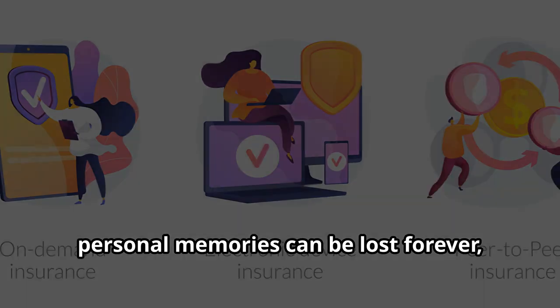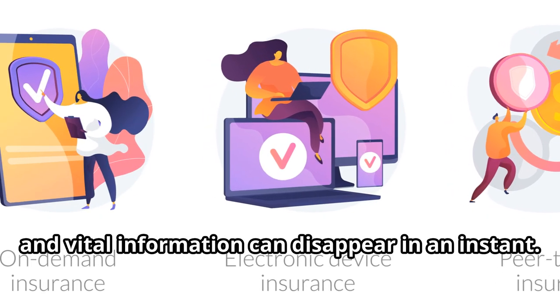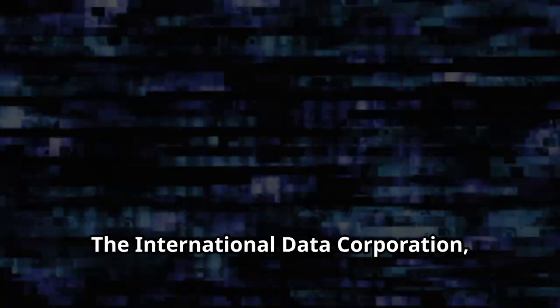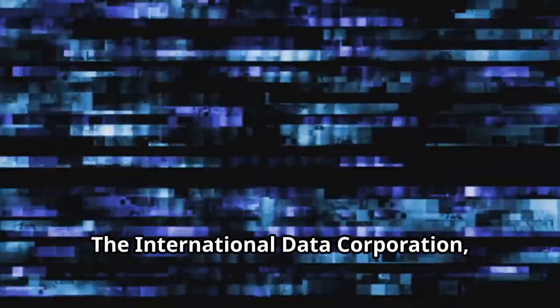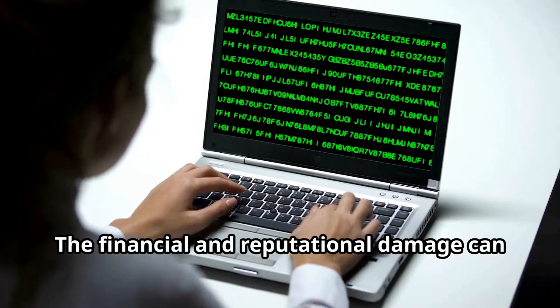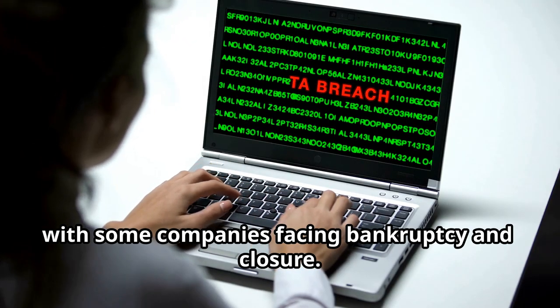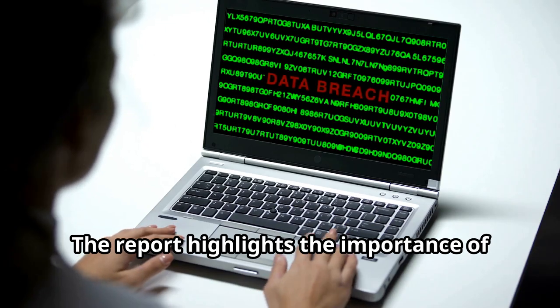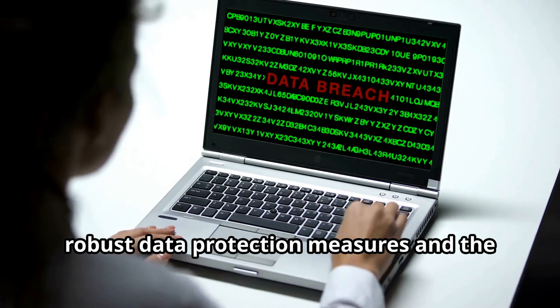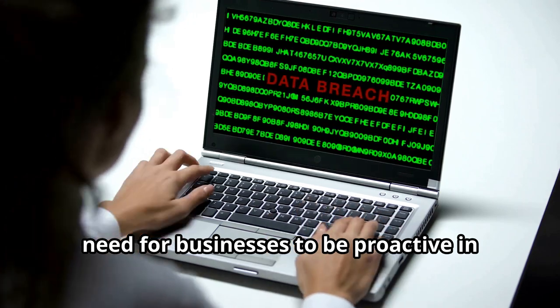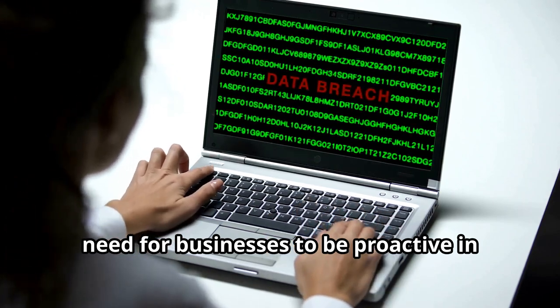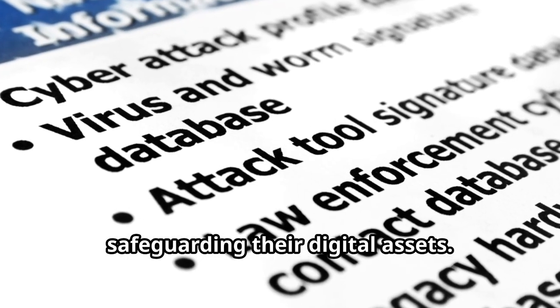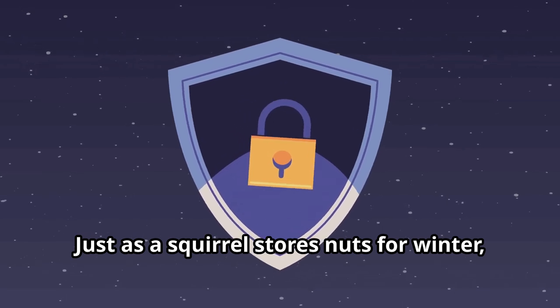The International Data Corporation, in a 2021 report, painted a stark picture. Countless businesses each year fall victim to such unforeseen events, many never to recover. The financial and reputational damage can be immense, with some companies facing bankruptcy and closure. The report highlights the importance of robust data protection measures and the need for businesses to be proactive in safeguarding their digital assets.